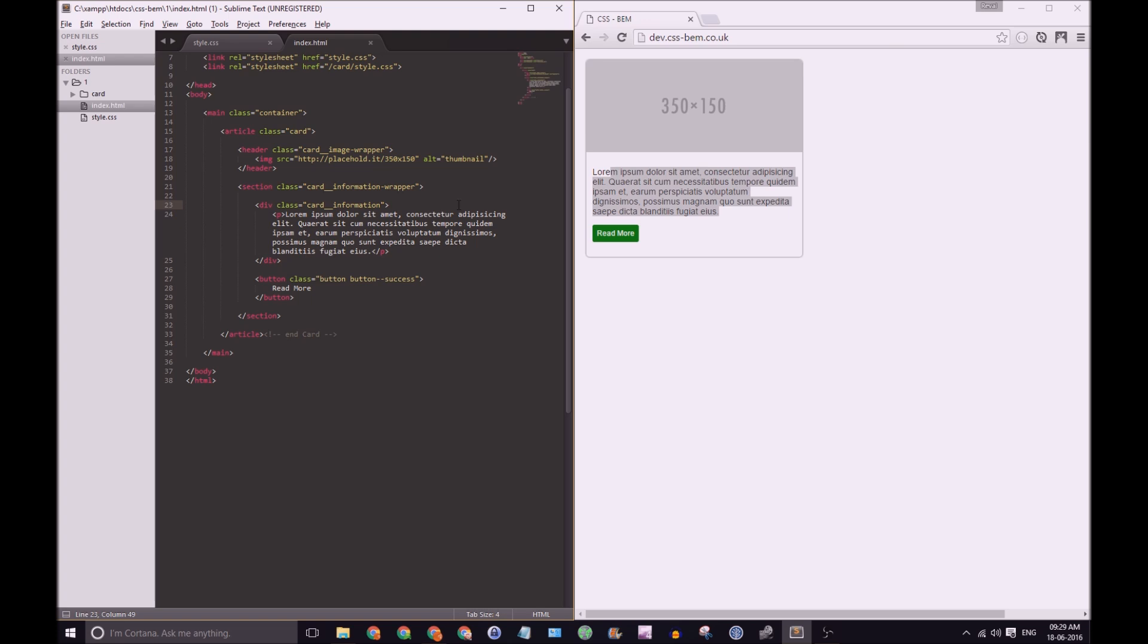Remember what we're doing here with BEM is we're tying elements to a block. We are not tying elements to elements. So my understanding of it is I'm going to say card underscore underscore information because that's what this element is. It's information, it's content, and I'm tying it to the card block because without the card block this information doesn't really make any sense. So that makes sense to me. I'm going to have card underscore underscore information and that's how we're going to work.